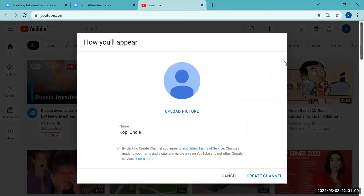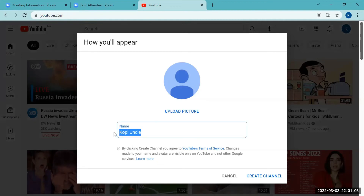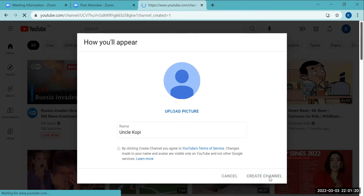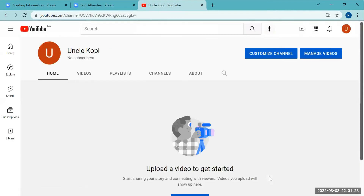We want to create a channel. When creating a channel, we'll call it 'unclecopy'. We proceed to create the channel, carry on through the process, and arrive at this screen. It's a new channel, and we must proceed to customize it.